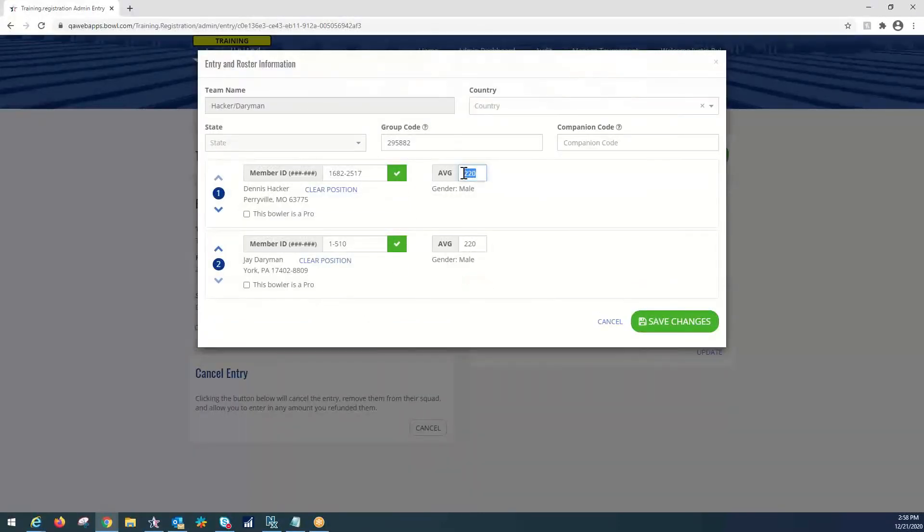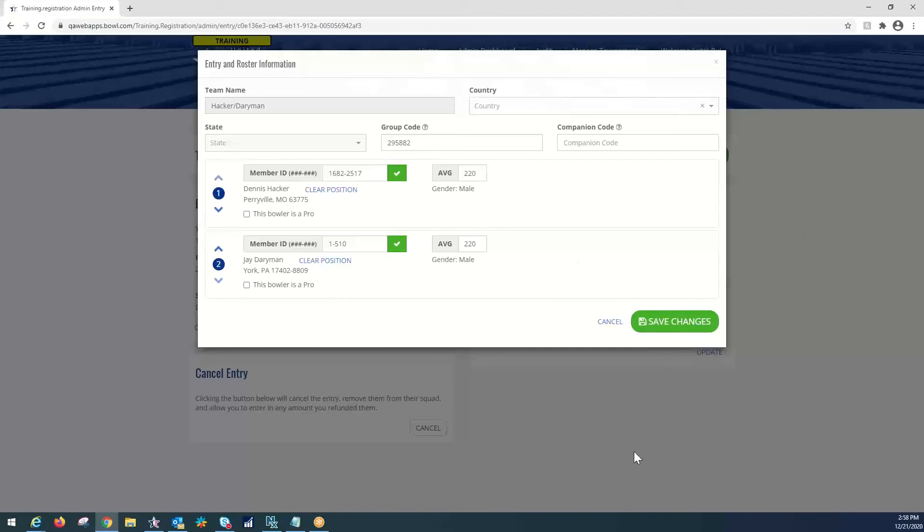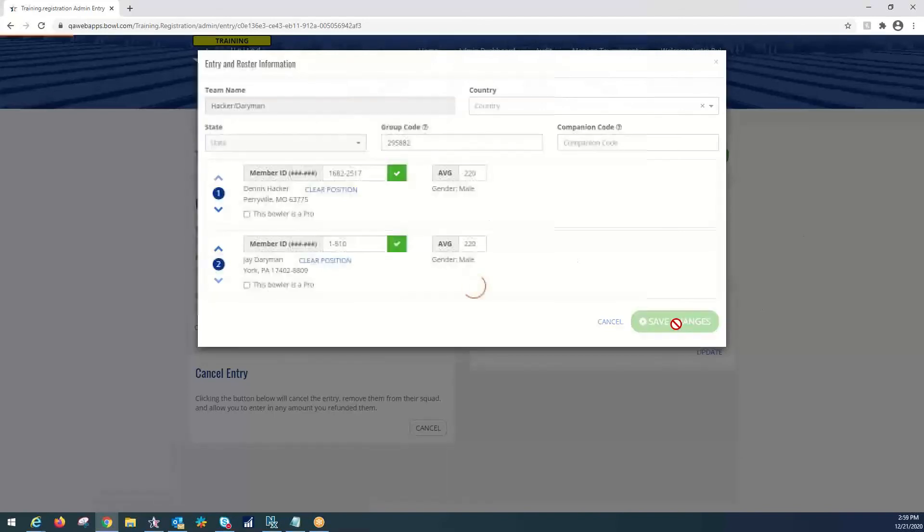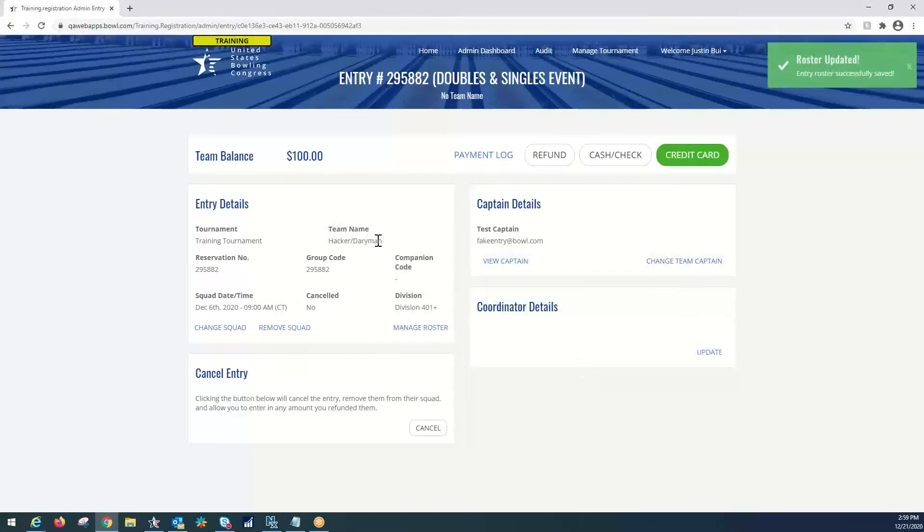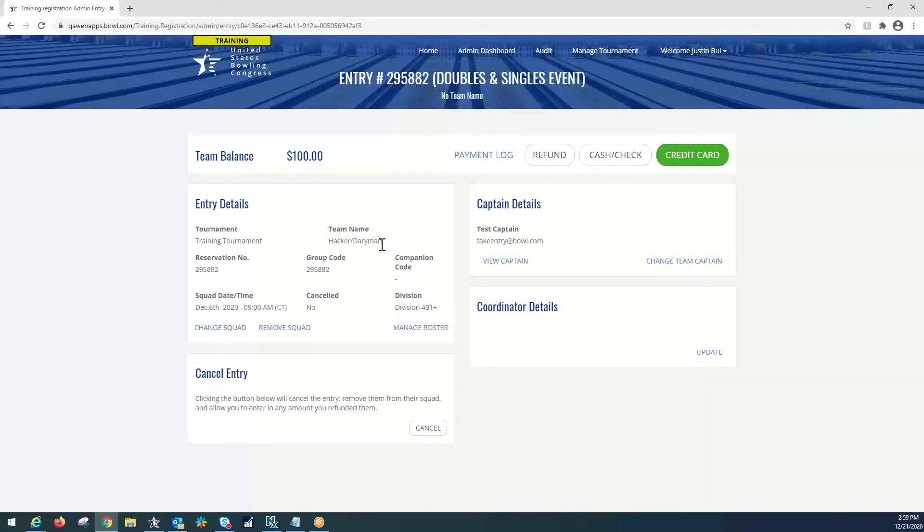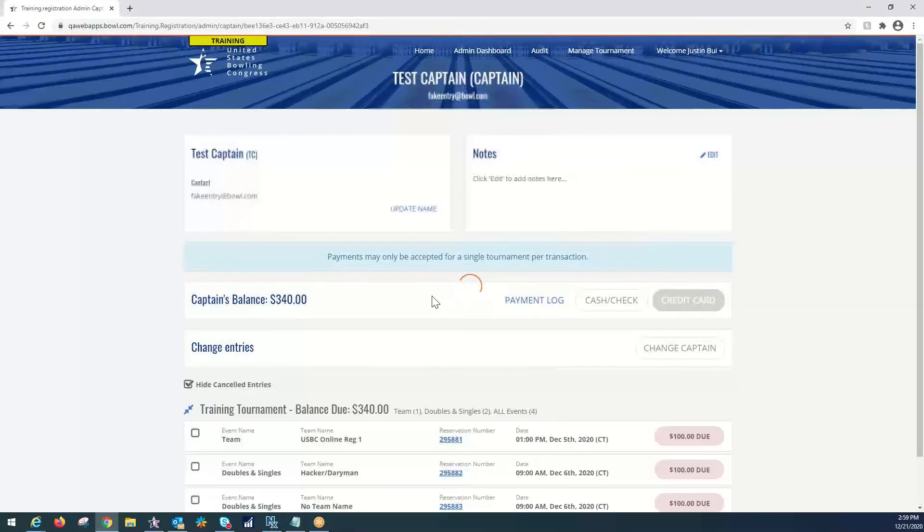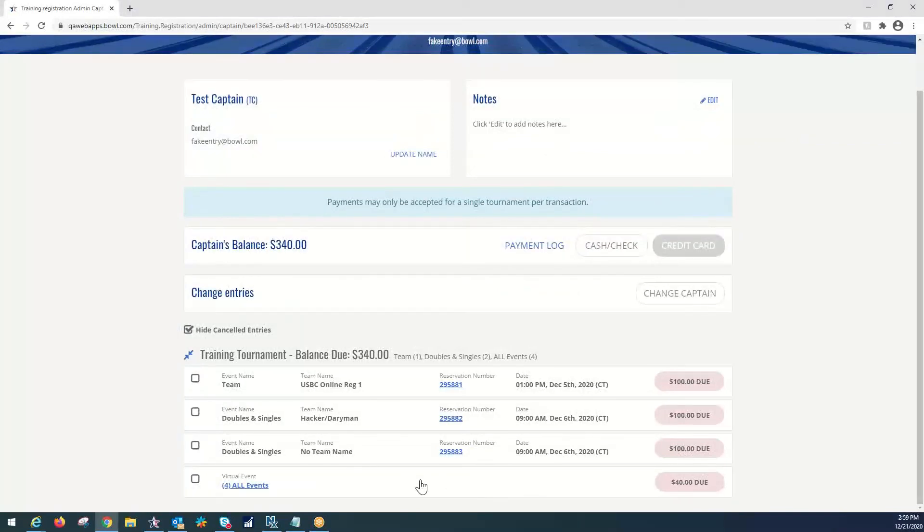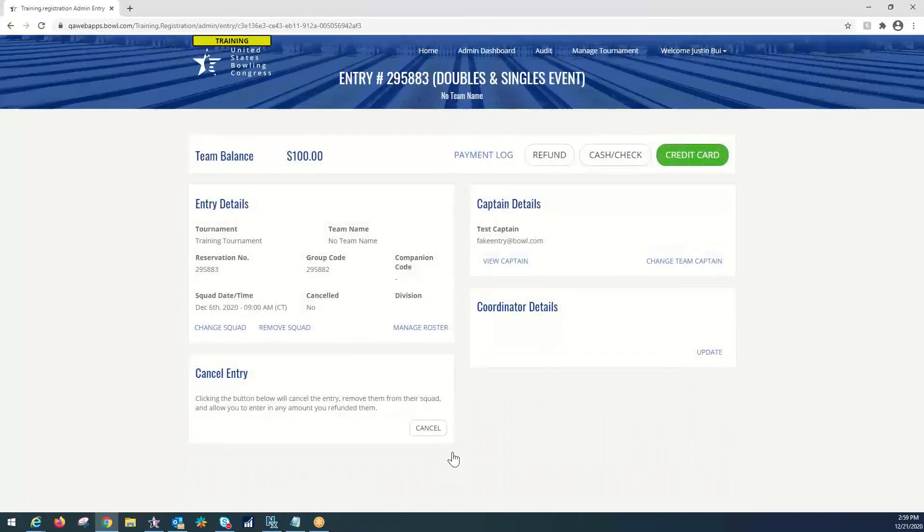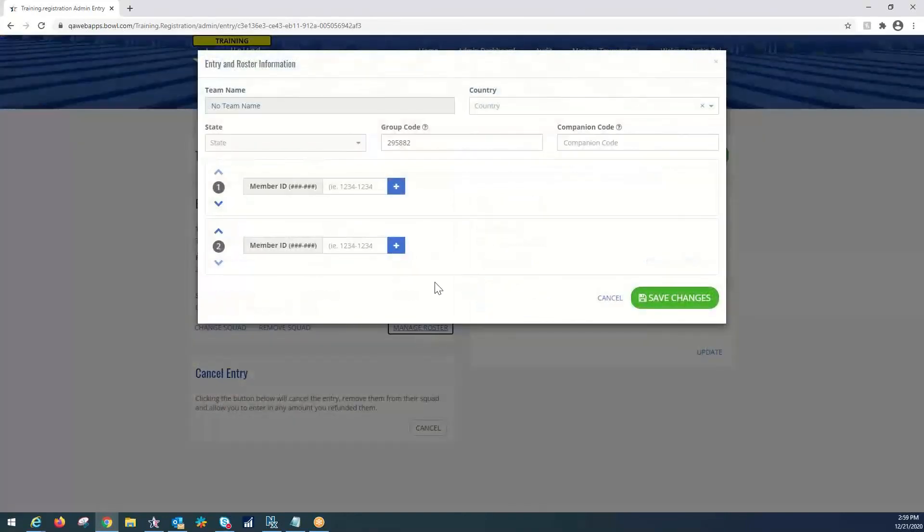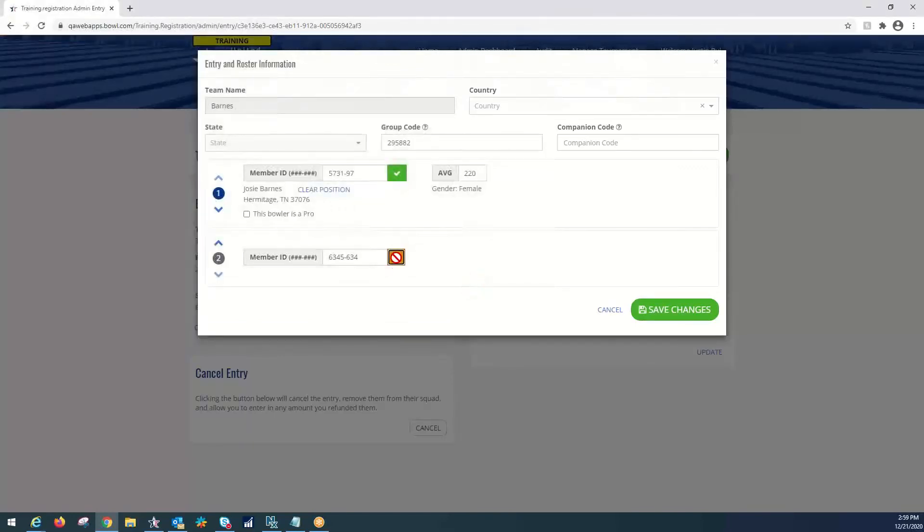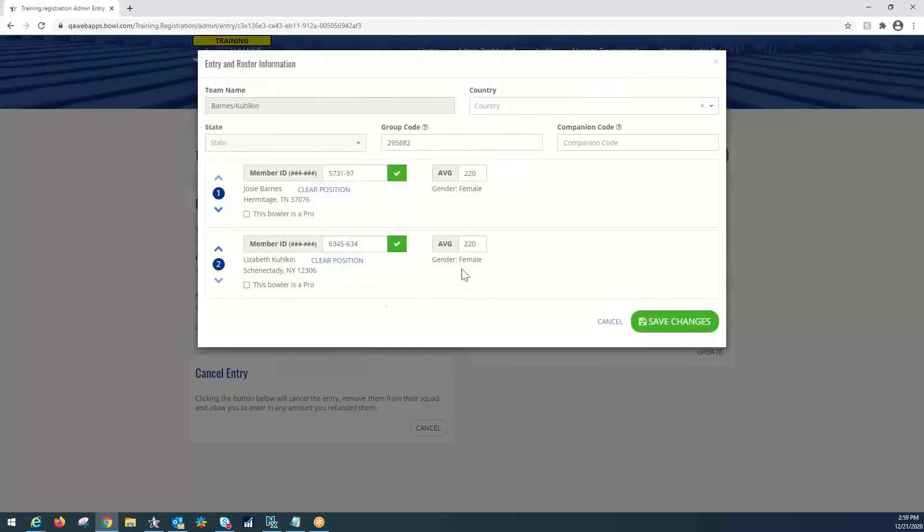The averages have been pulled over. This is not always the case. The majority of time, it does pull the averages over from what you put in team event squad screen. However, you always want to make sure that the averages here are verified and match the ones that are submitted on the paper entry form. We will save our changes. Notice that the team name is auto-generated for the bowler's last names. We're going to go back to view captain one more time and do the second set of doubles. We're going to select reservation number again. Manage roster. And select our other two from the availability dropdown. Josie and Liz. And again, they've pulled their averages over, but make sure that that is correct and consistent with what is on the paper entry form. We save our changes.